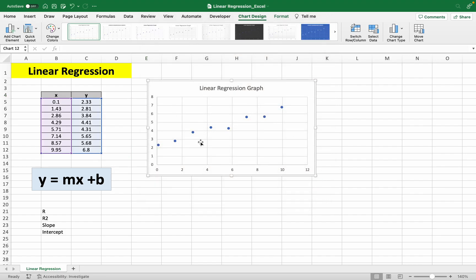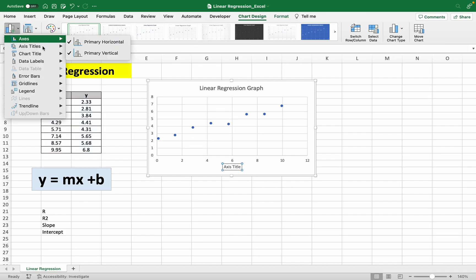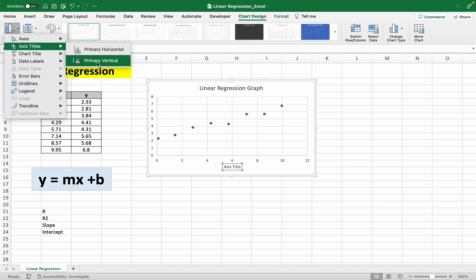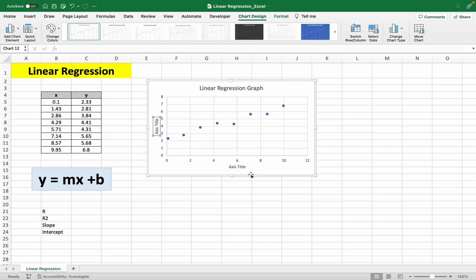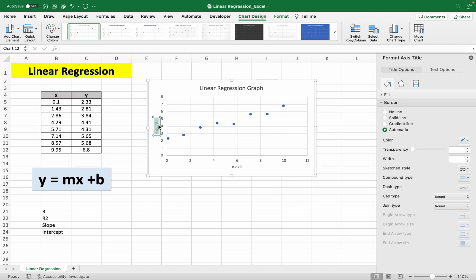We get this scatter plot and let's add labels to our axes. So let's have a primary horizontal and a primary vertical. And let's call this x-axis and let's call this y-axis.